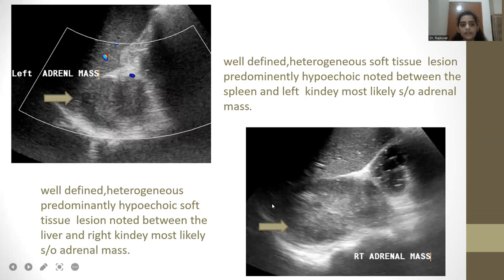In the fourth image, there is a well-defined heterogeneous predominantly hypoechoic soft tissue lesion noted between the liver and right kidney, most likely suggestive of an adrenal mass.